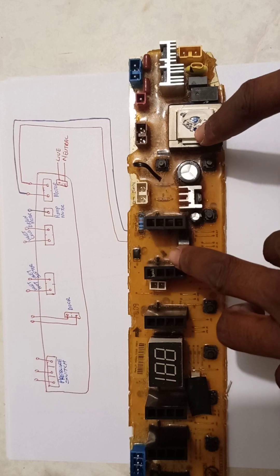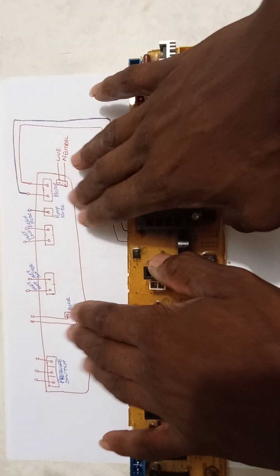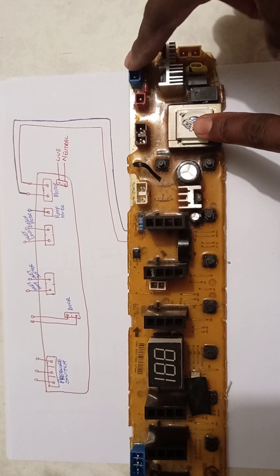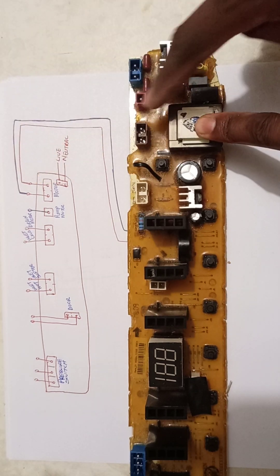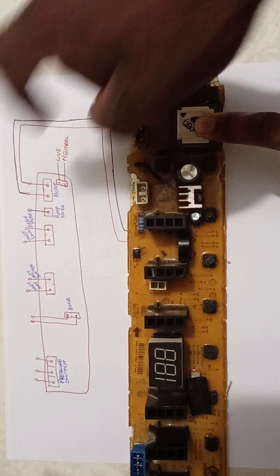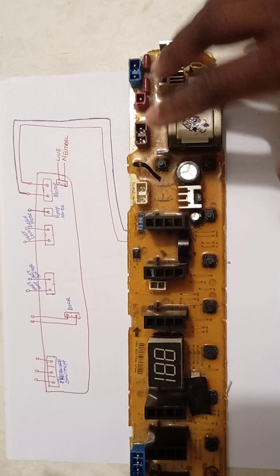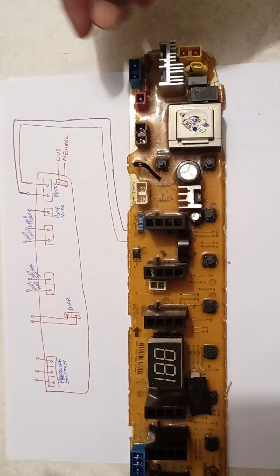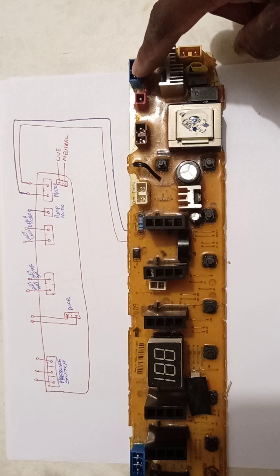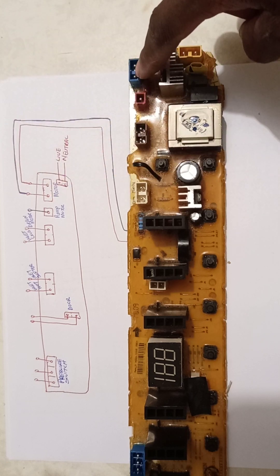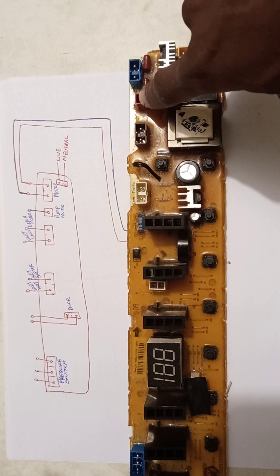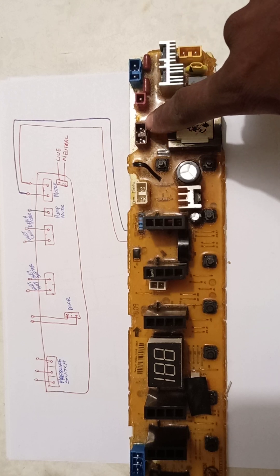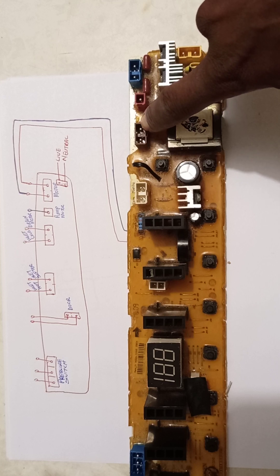Before we explain everything on part two, this is the block diagram of the board that I've drawn there. What you see here is drawn there and what you see here is drawn there. I just decided to let you know in advance that here we are powering the motor. This board is powering the motor here, powering the pump motor, and here on this pin it's powering the drain motor.